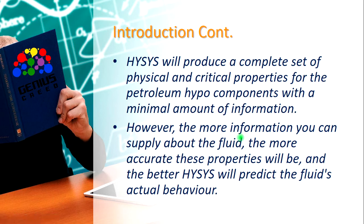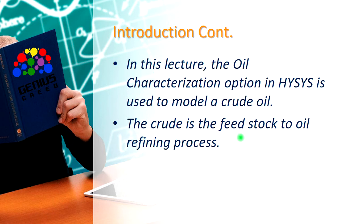In this particular lecture, the oil characterization option in HYSYS is used to model a crude oil. The crude is the feedstock to an oil refining process which we will see in the subsequent lecture.